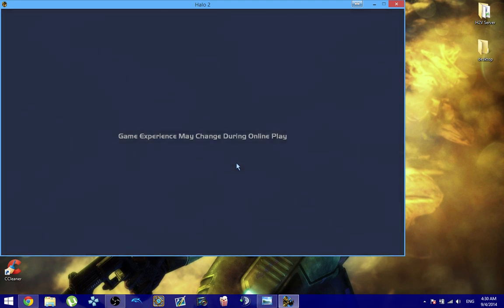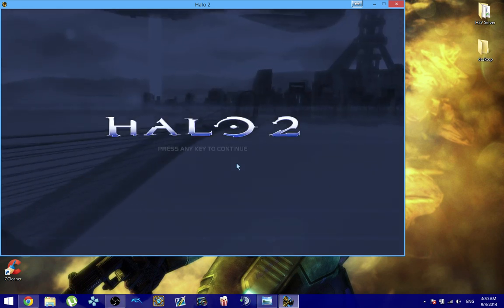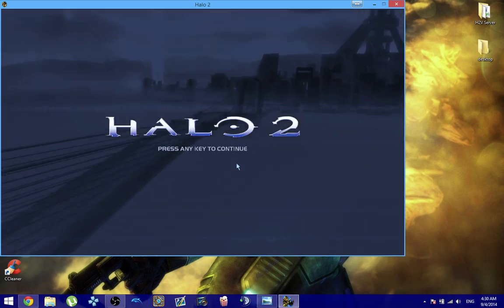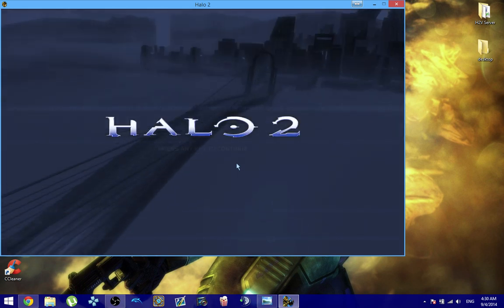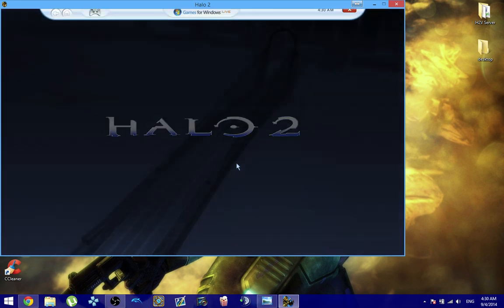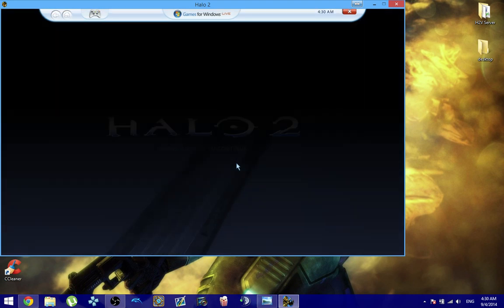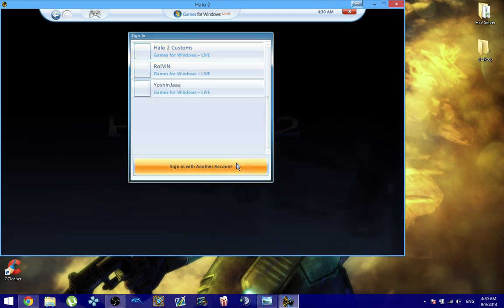So make sure that you sign into the H2PC account or register first and then sign into the Gamer tag that you need, that you want to play with.